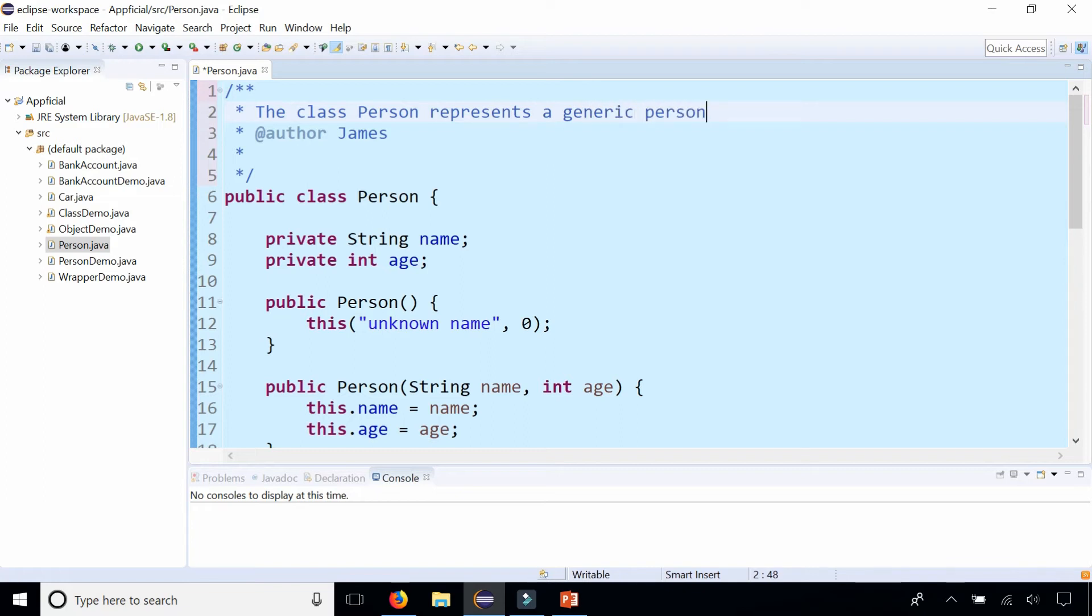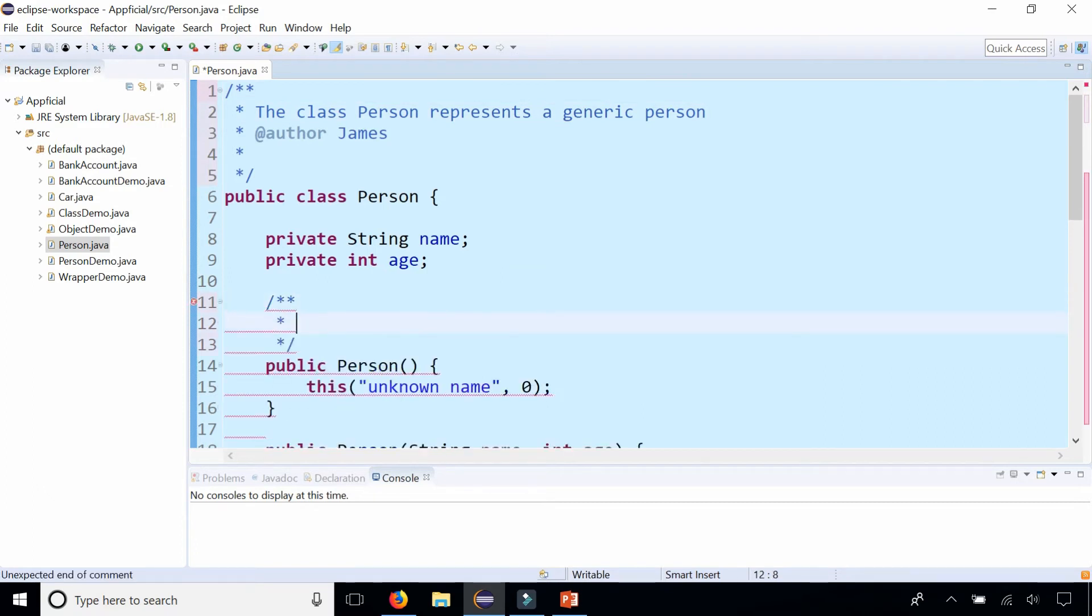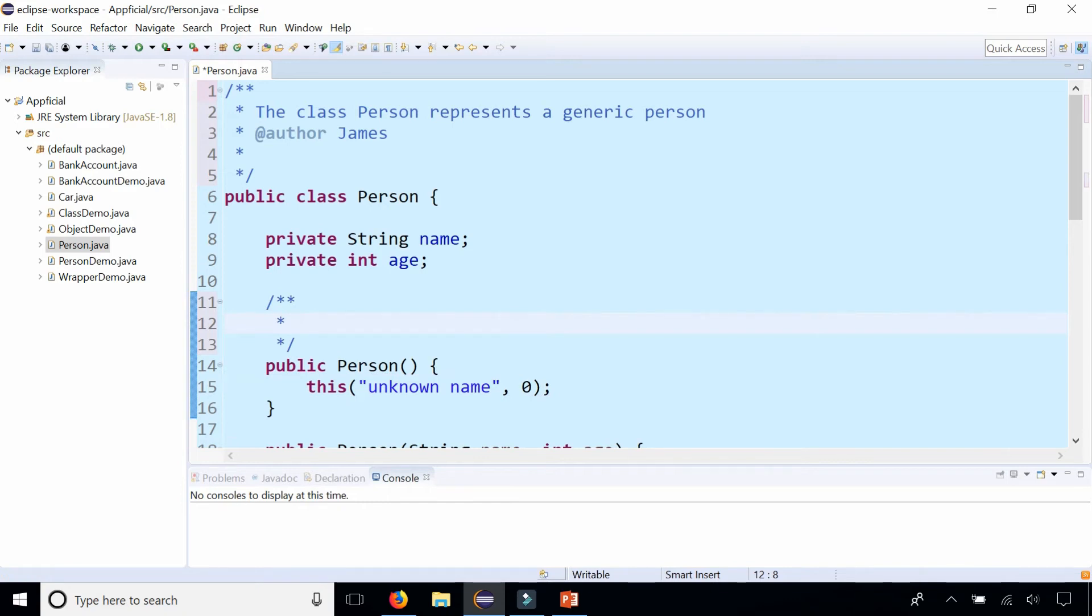Then let's go to the first constructor method right here. Do the same thing: forward slash asterisk asterisk, press Enter, and it didn't give me any block tags but I could say Person default constructor.